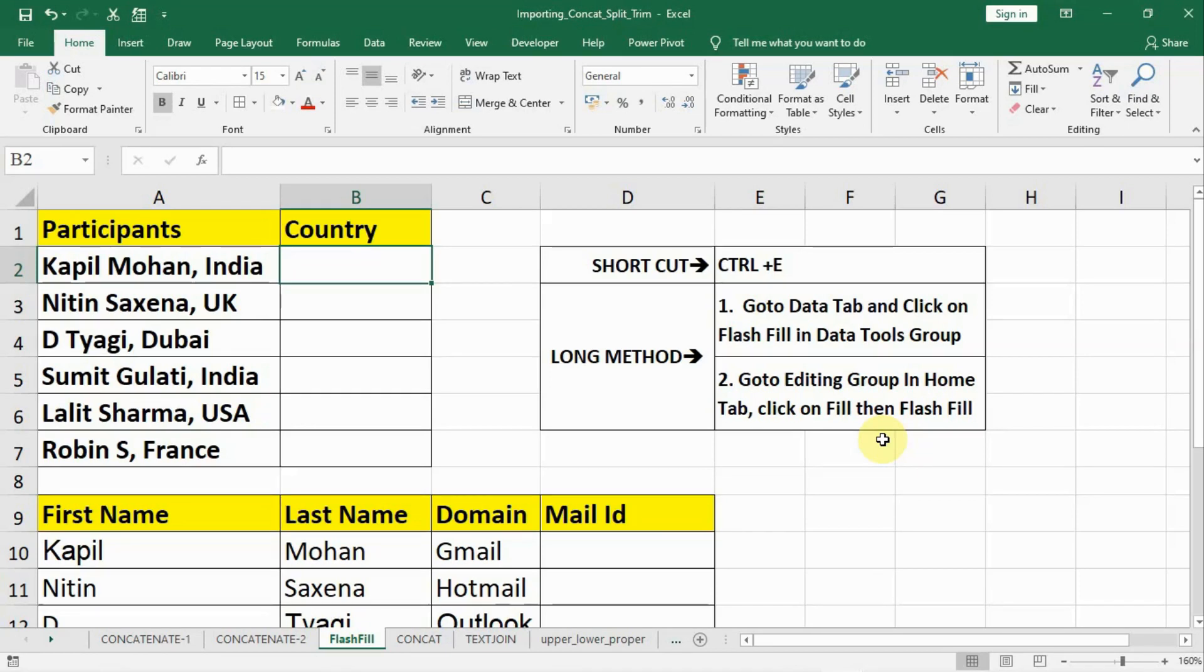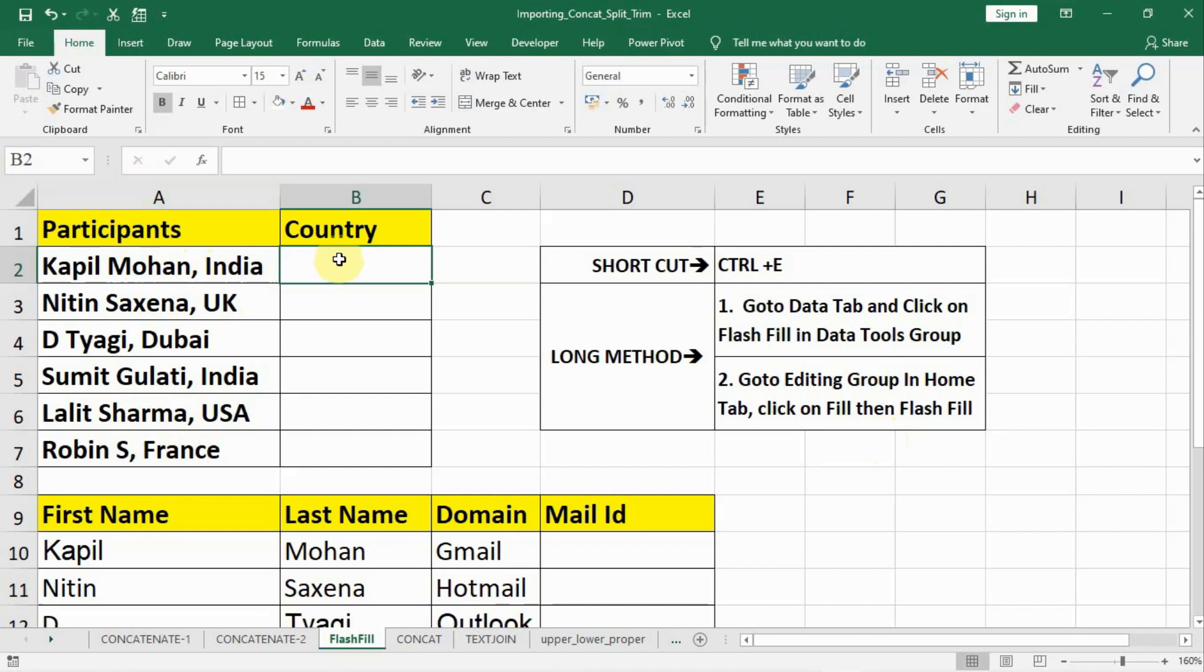In this lecture, we will do a small revision of Flash Fill. We are having participants' names, and after a comma, the country name is given. How to extract the country name? Let us type down the first country name.